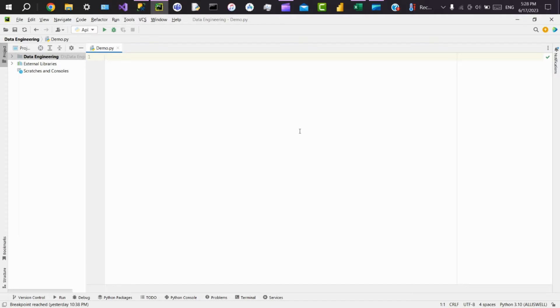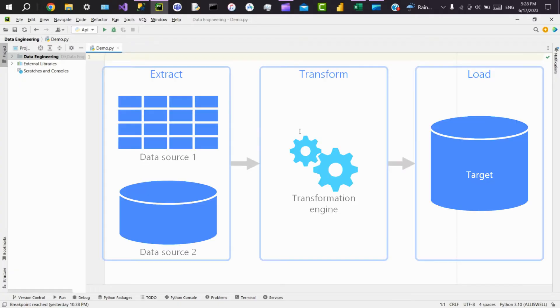Hey, hi everyone. Today we'll see how we can use Python as an ETL tool. First, we'll know what is an ETL. ETL is an abbreviation for Extract, Transform, and Load. The first step in the ETL process is Extract, where we extract data from multiple sources like flat files, REST APIs, CRMs, and more.